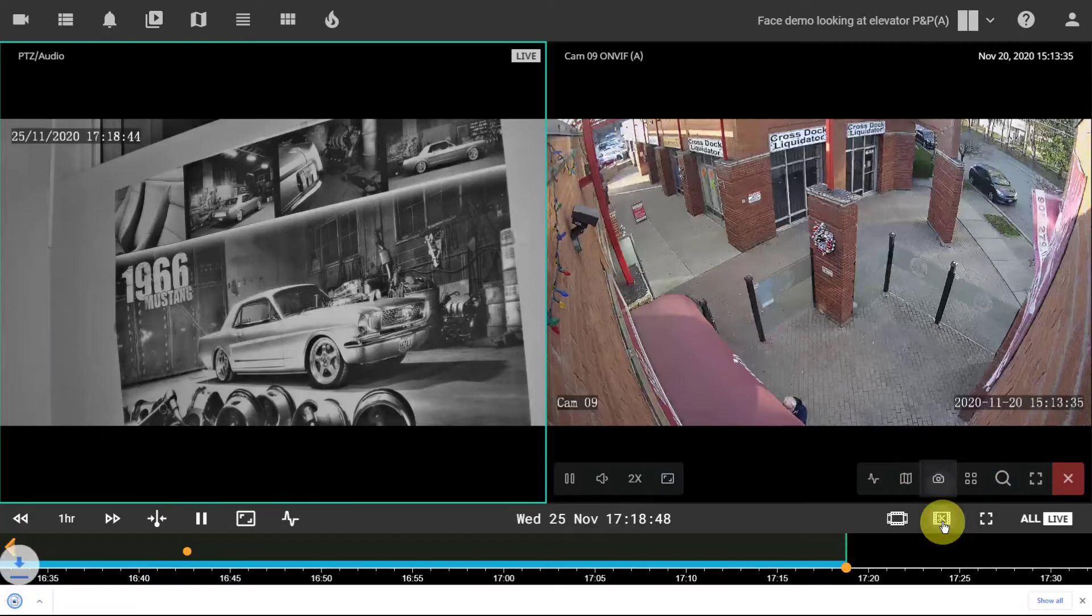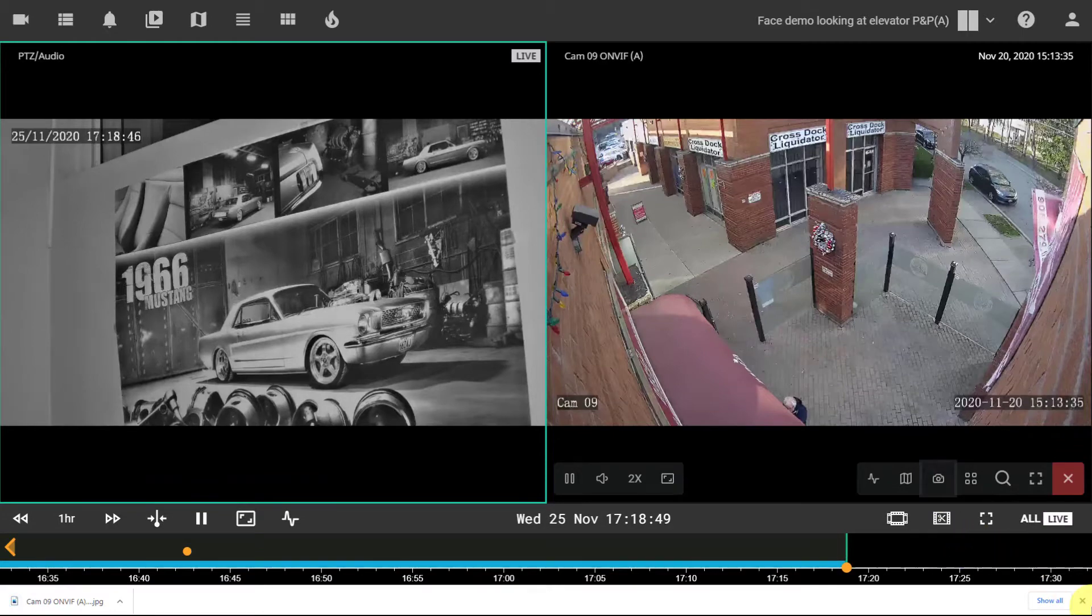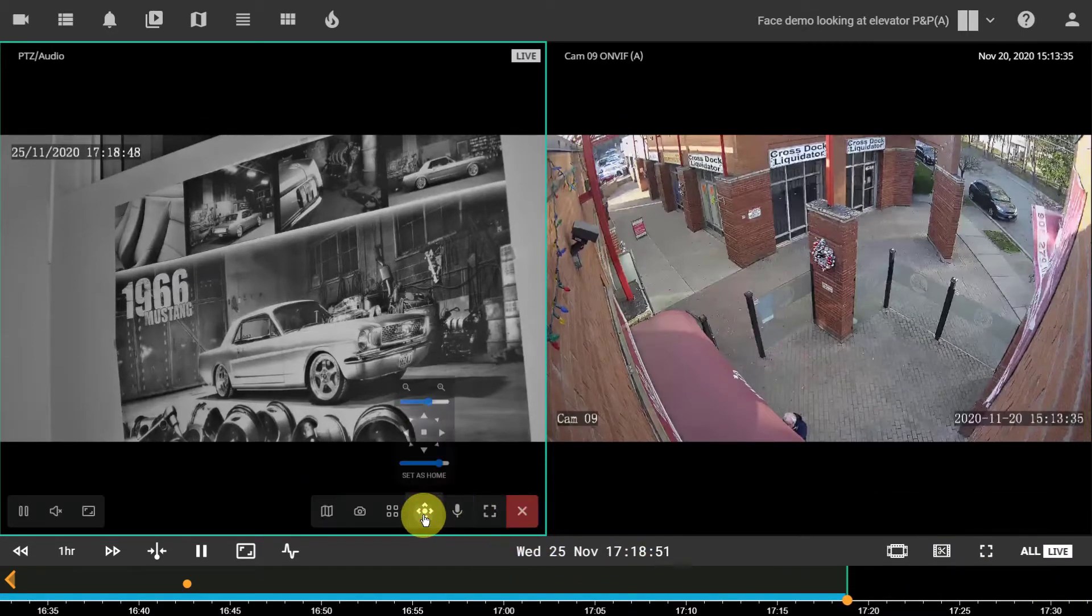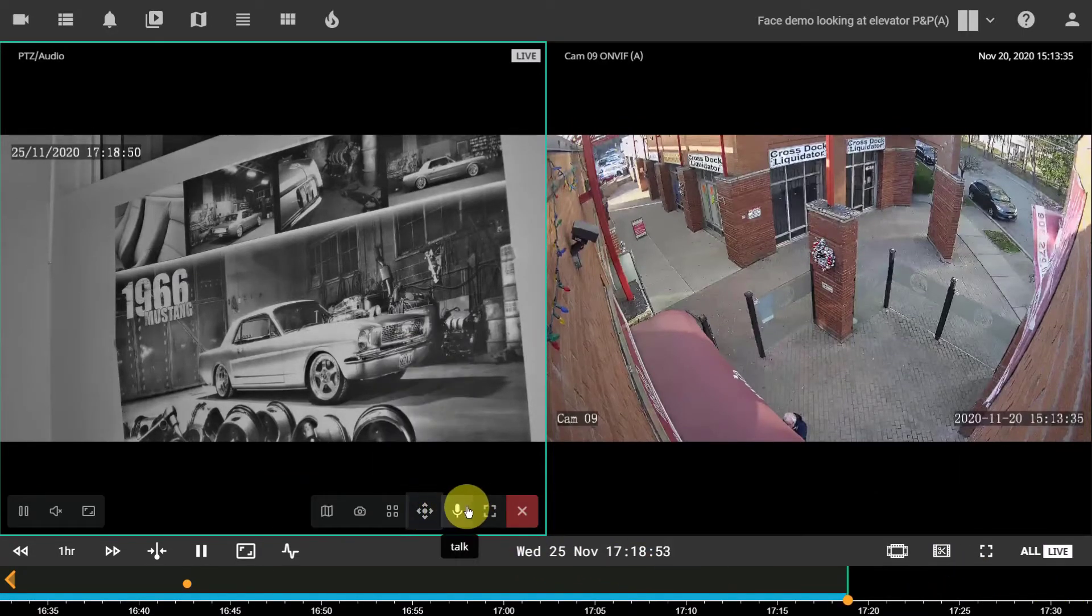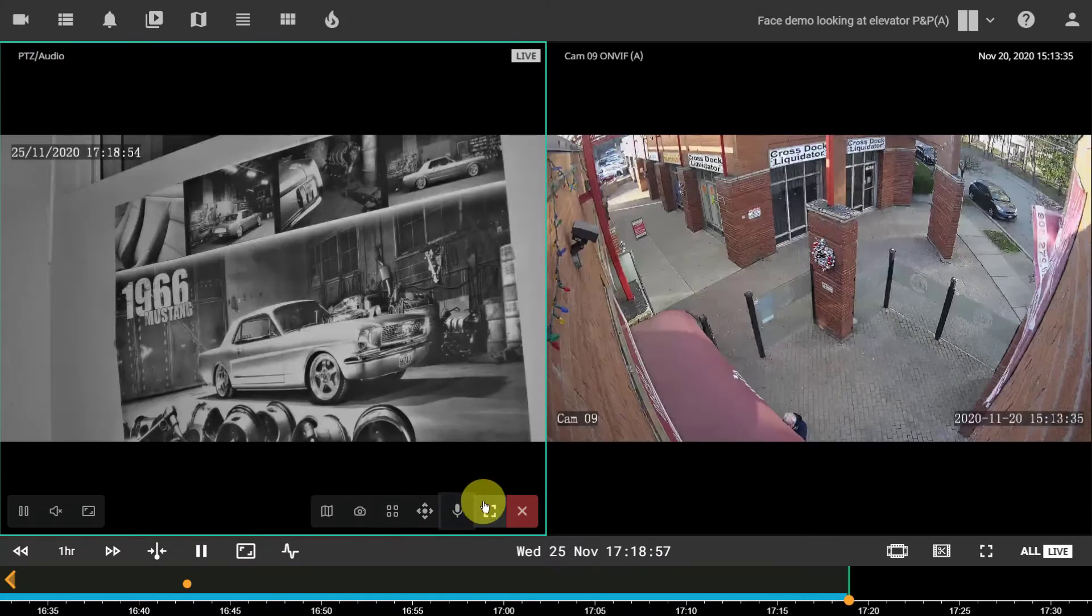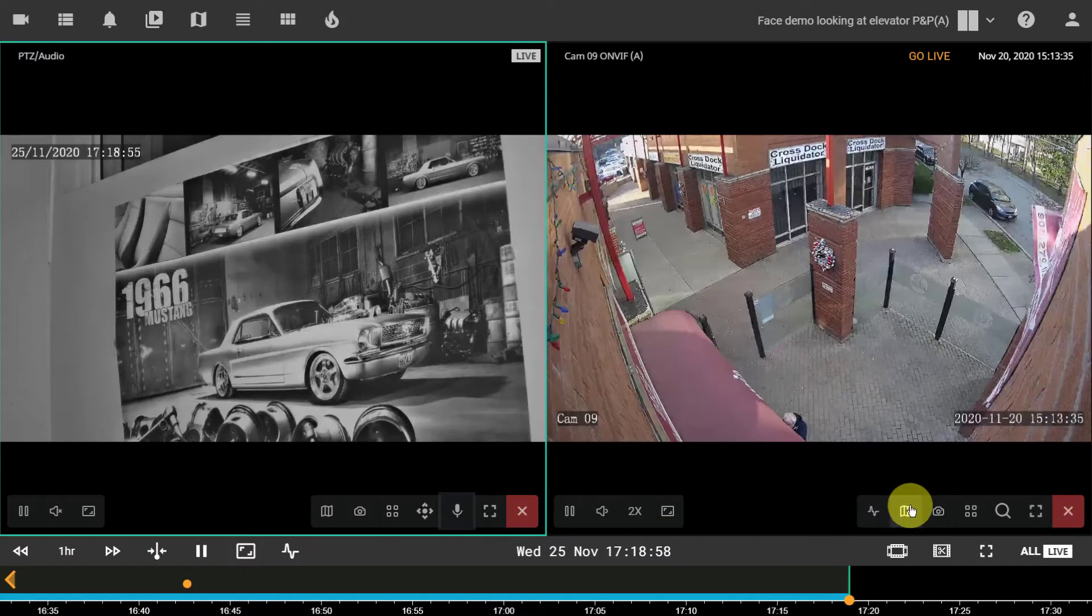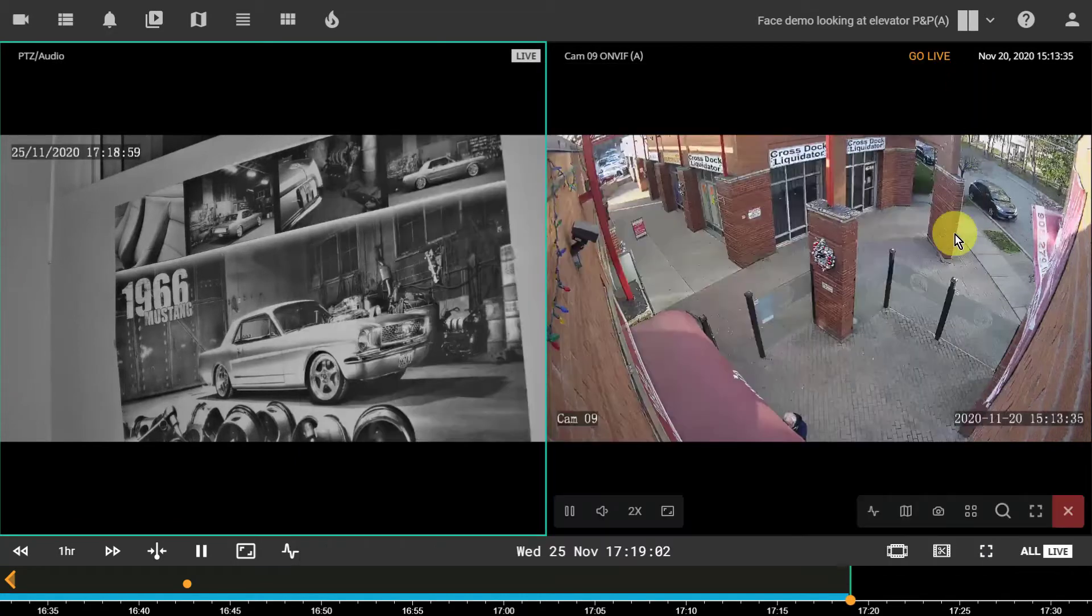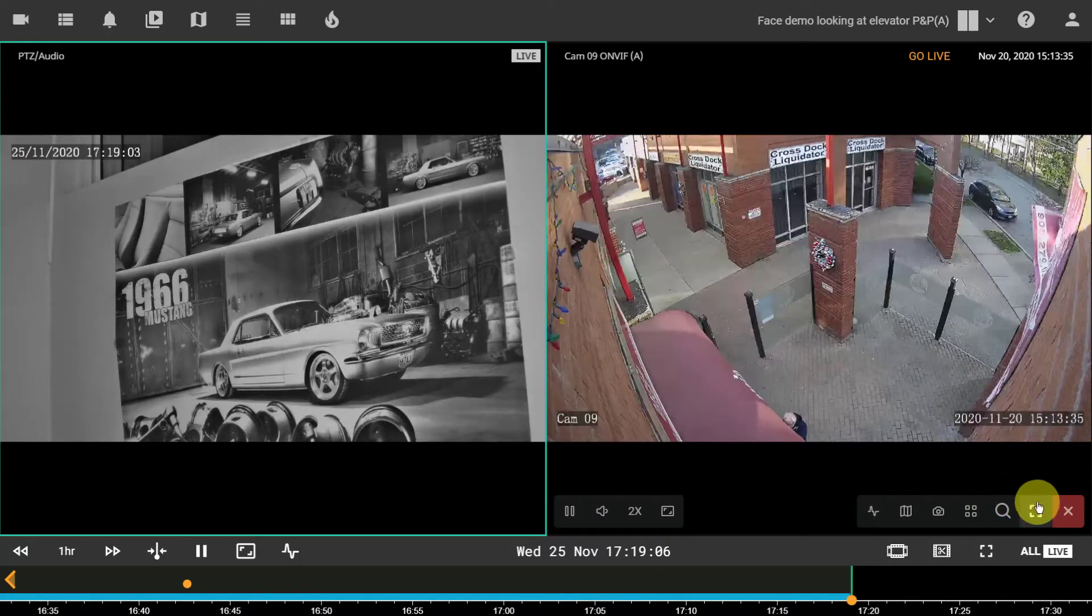Take snapshot button, the PTZ controls, the microphone for dual audio enabled cameras, the map button, full screen toggle to expand this camera view.